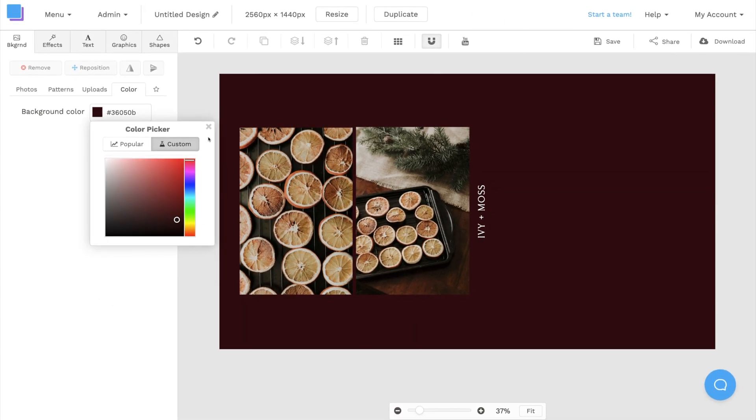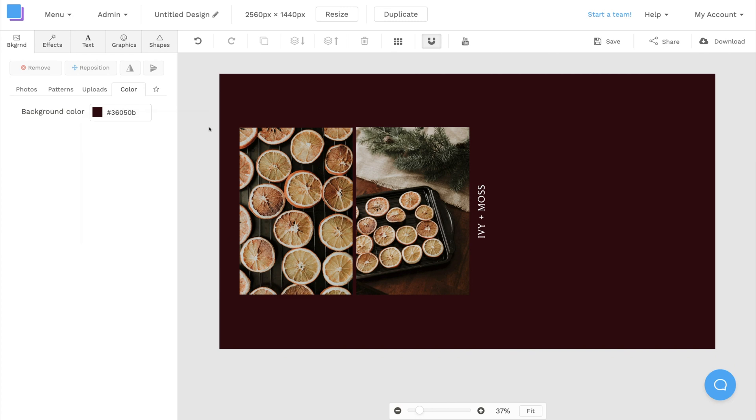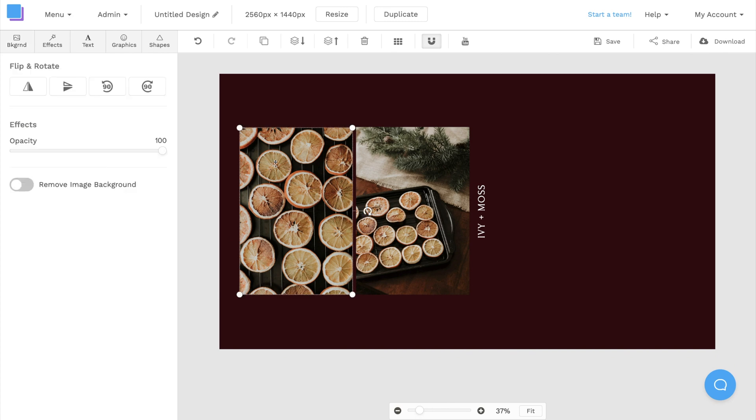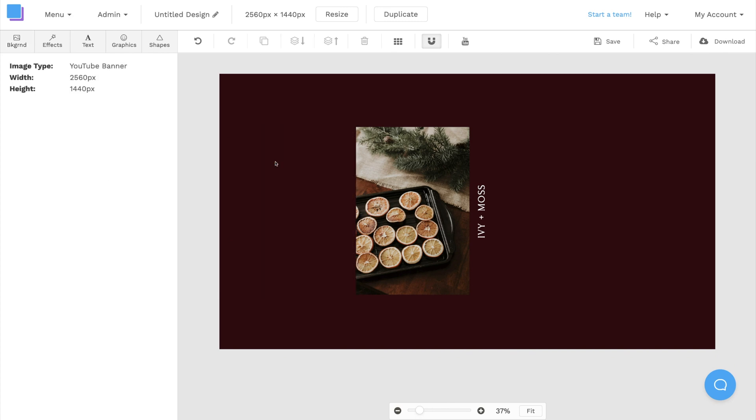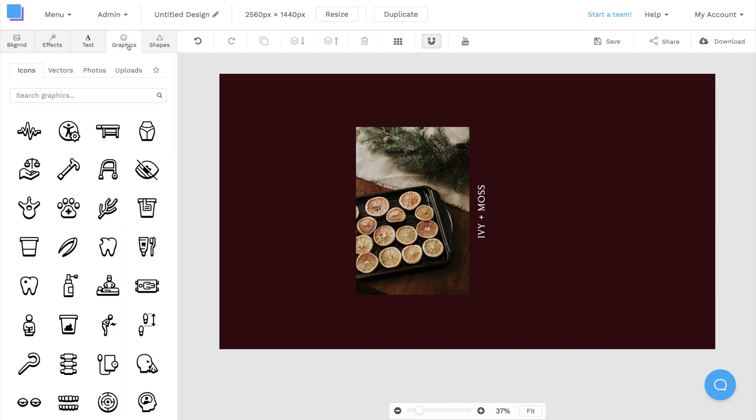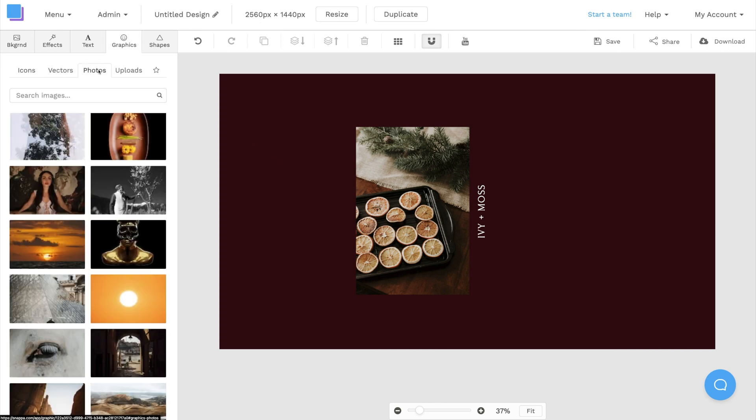Next up, I want to swap out the photos. I can click on this photo and press delete on my keyboard to remove it. Then I'll click on the graphics tab and select photos to add new images from Snappa's built-in stock image library.